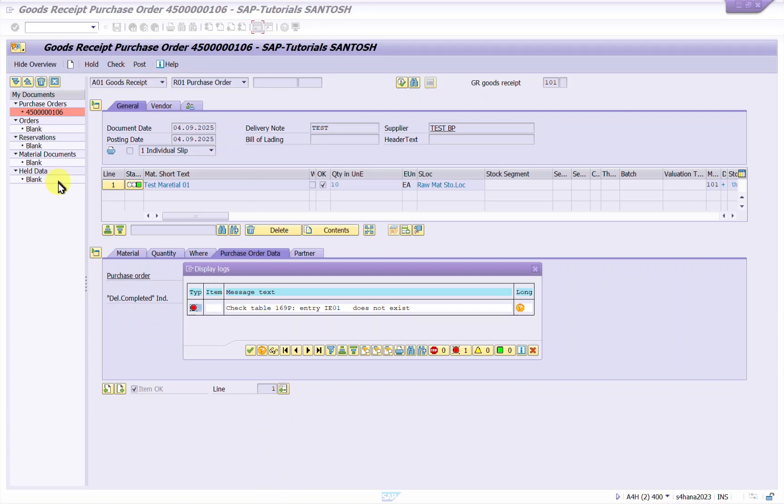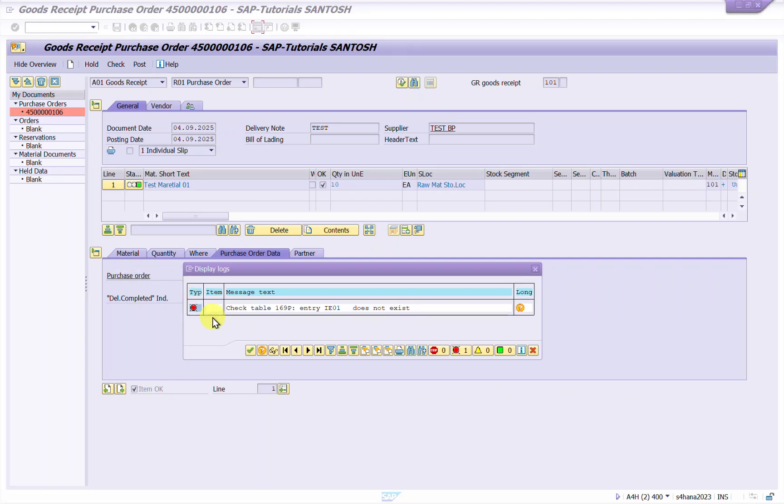So I am doing MIGO and I am doing it for the first time for the newly set up organization structure as a test.